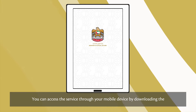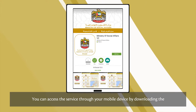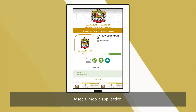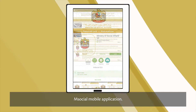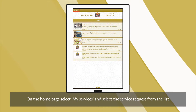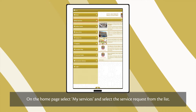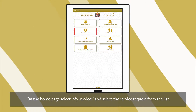You can access the service through your mobile device by downloading the mSocial mobile application. On the homepage, select My Services and select the service request from the list.